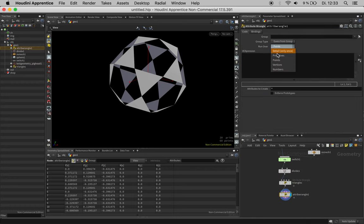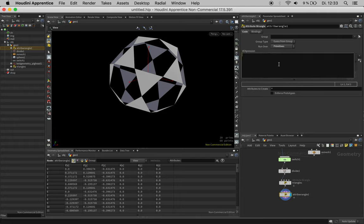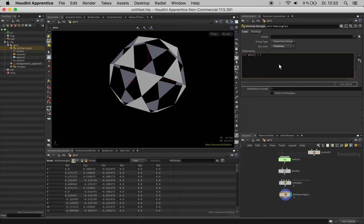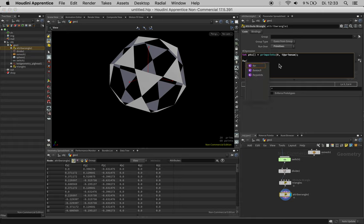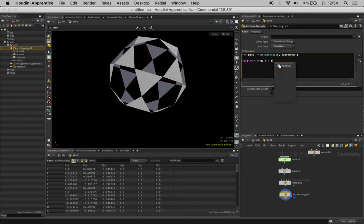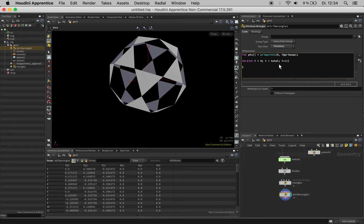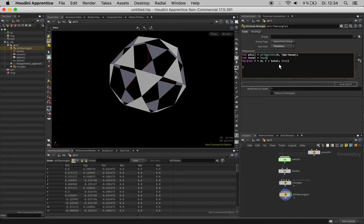Just switch it to run over primitives. Now what we want to do is we want to know all its points, so I create an integer pts and we want to know the prim points on this geometry stream of our current primitive number. Now let's just run over these with a for loop, so for integer i zero, i smaller total, i plus plus. We need to define total first, so this should be just the total number of points in our array, so we can say len pts.